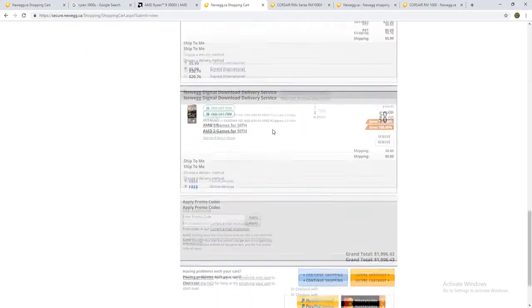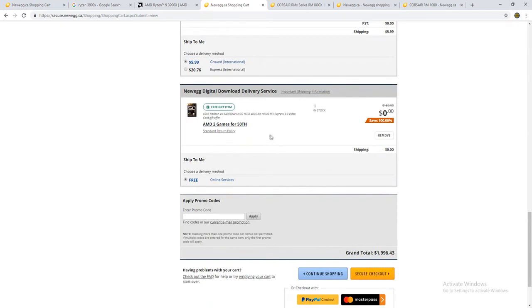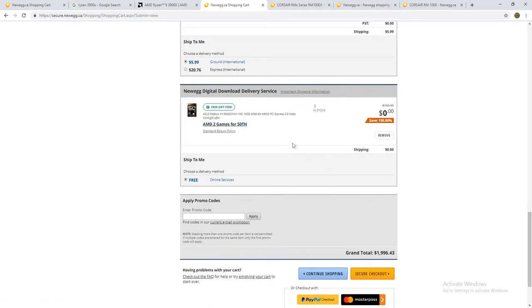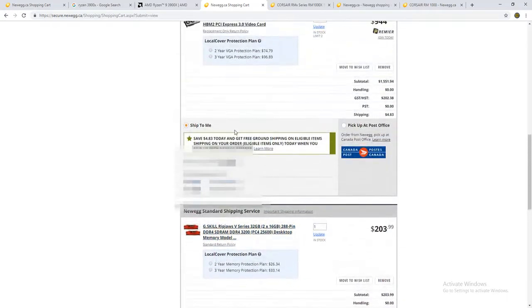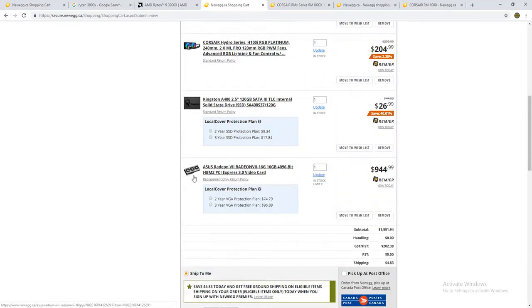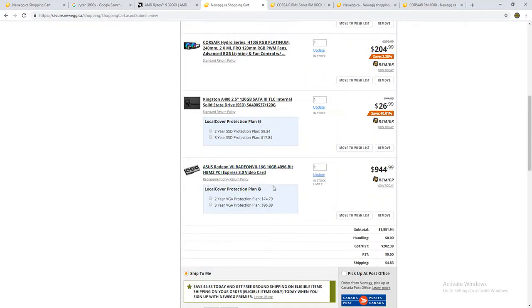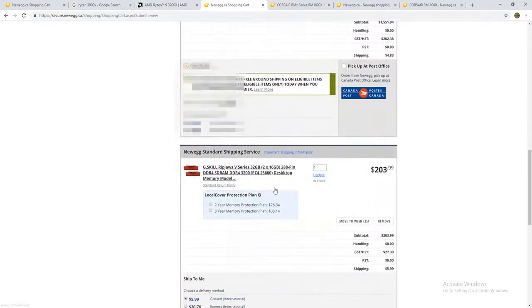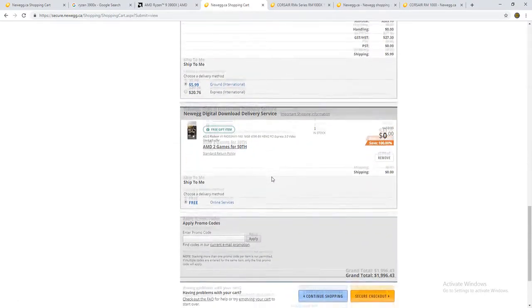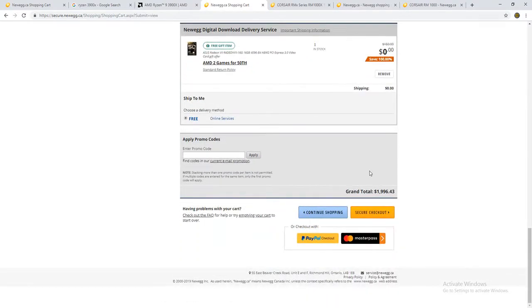So what we're looking at here now is, oh, also, you can get the 50th anniversary Radeon 7, which means you'll get like a Radeon 7 with like the 50th anniversary backplate, which I should have waited for, because I could have gotten one. And that's my bad, but whatever.